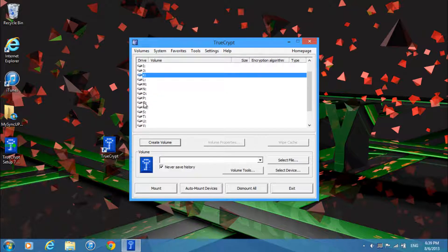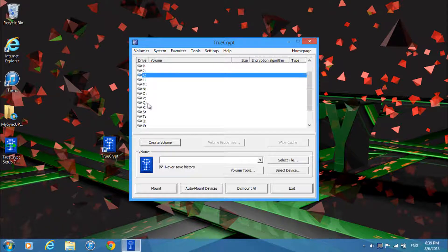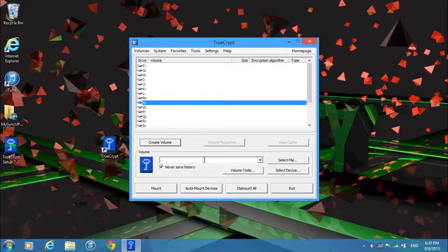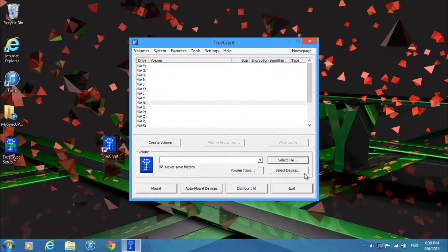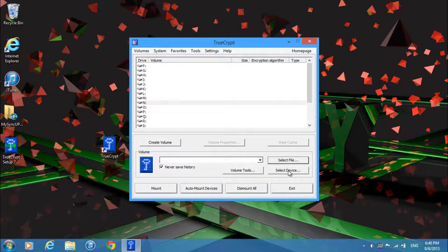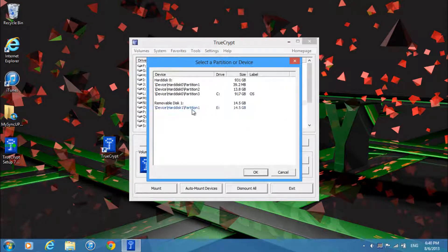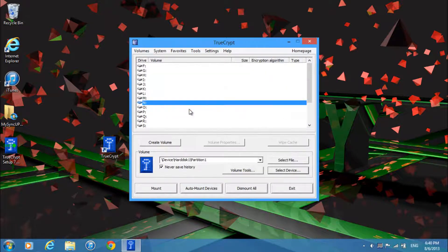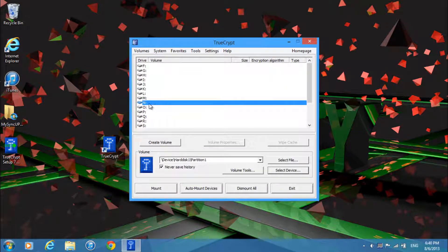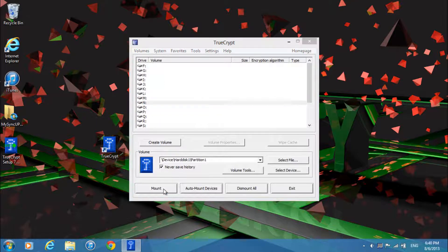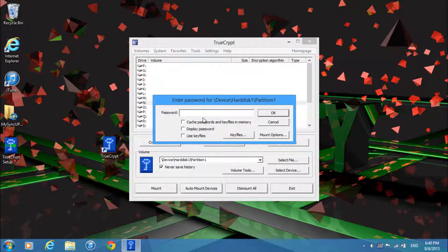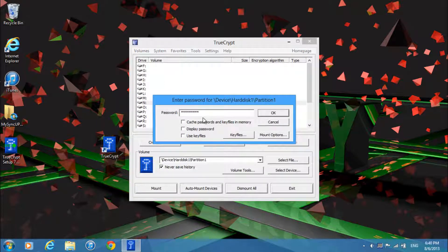And then click on a random drive like N for example. Alright so click select device and over here select your USB. And then now click on a random drive and click mount. And then just enter in the password you made earlier and click ok.